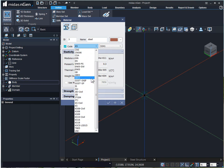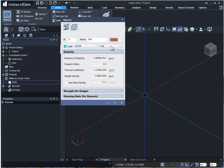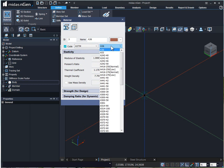Once we select the code, the grade of steel as per the selected code will be enlisted here.